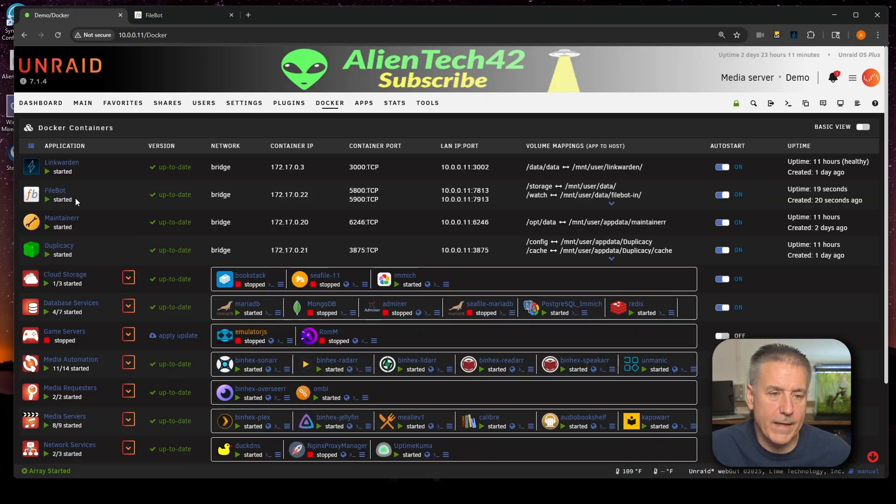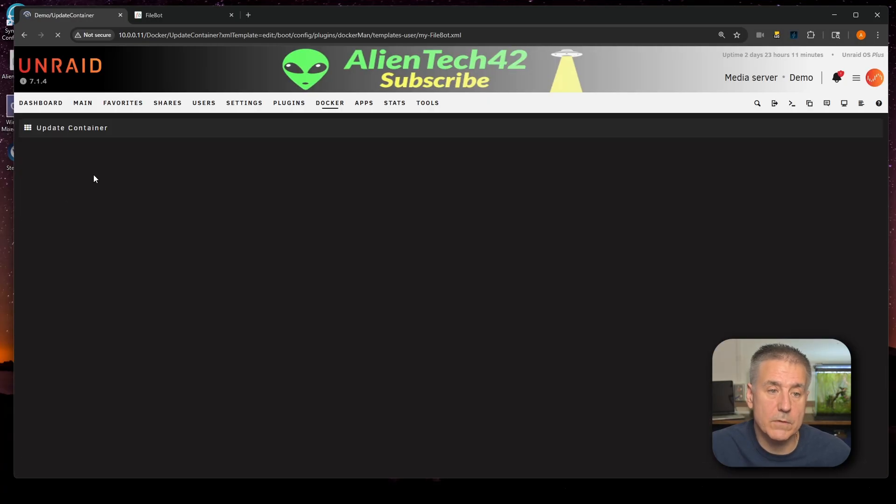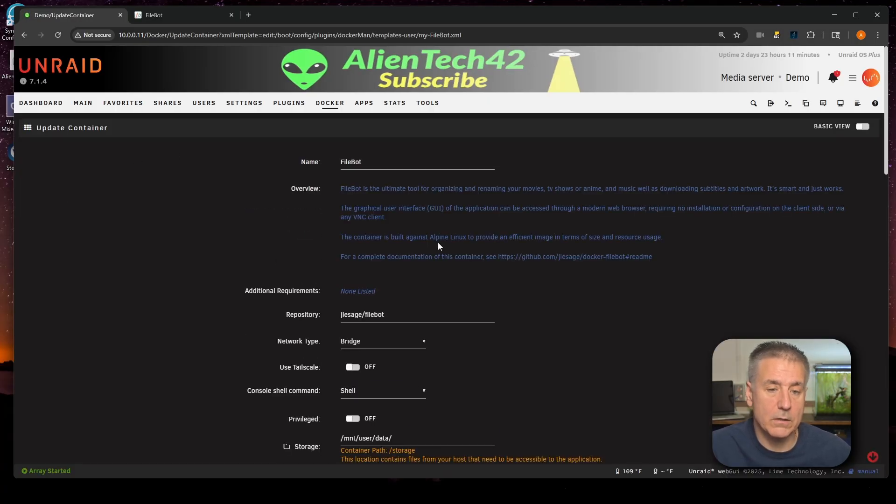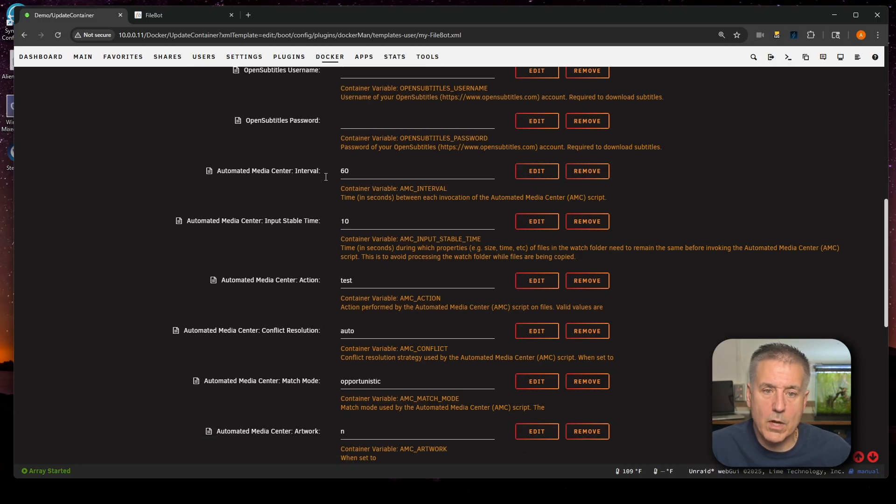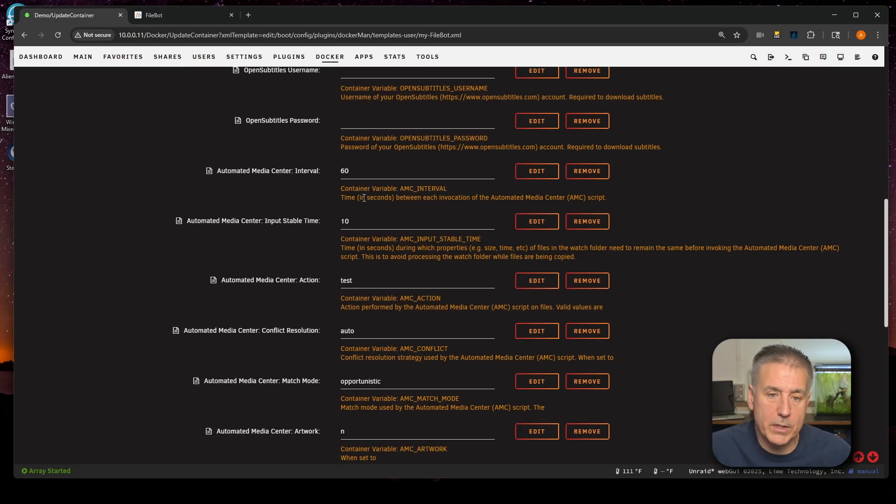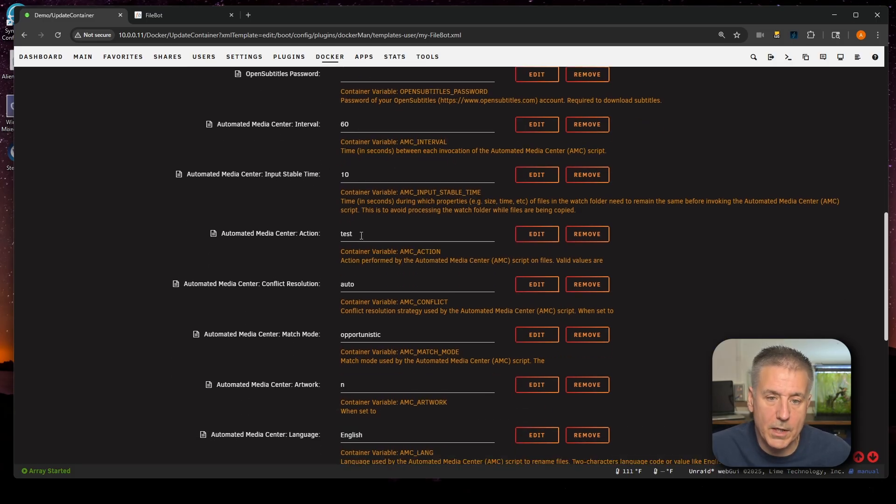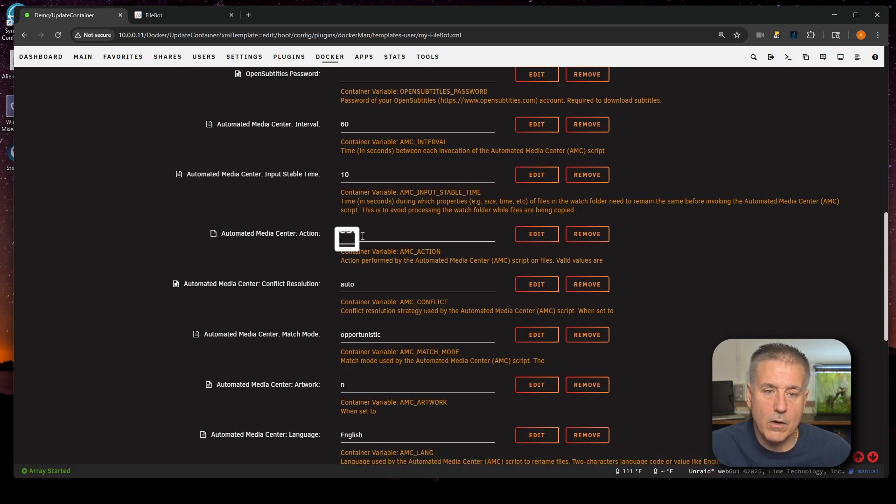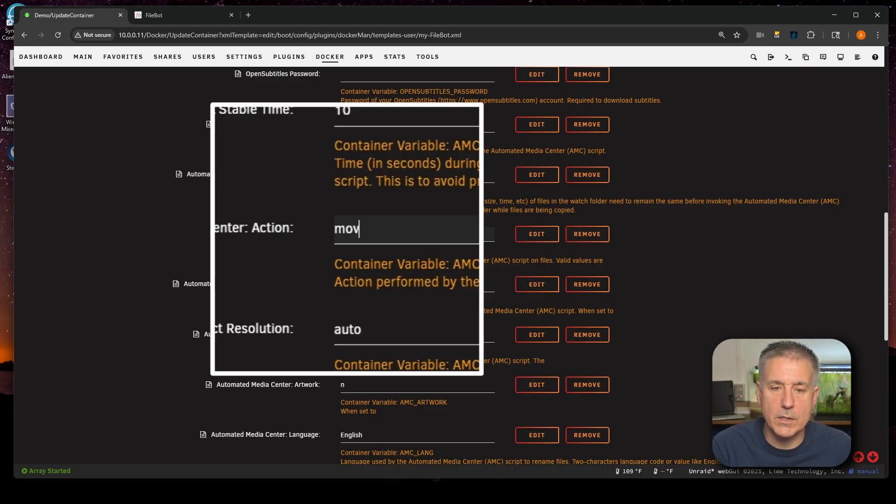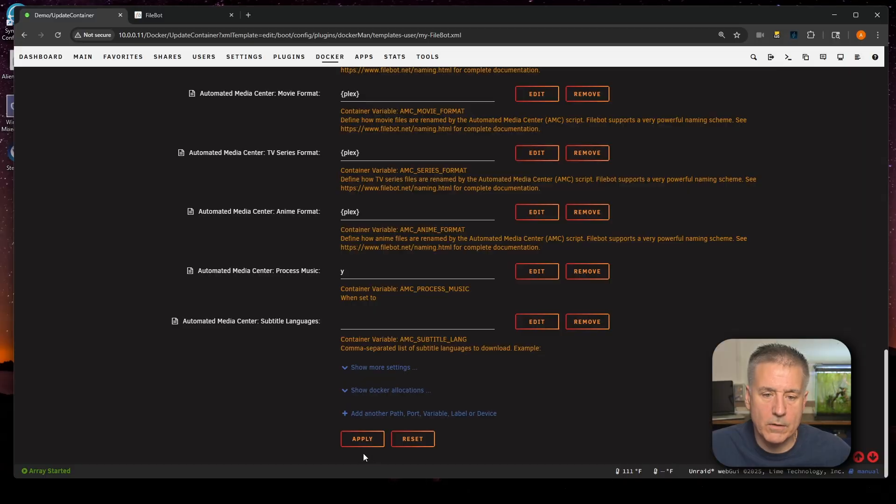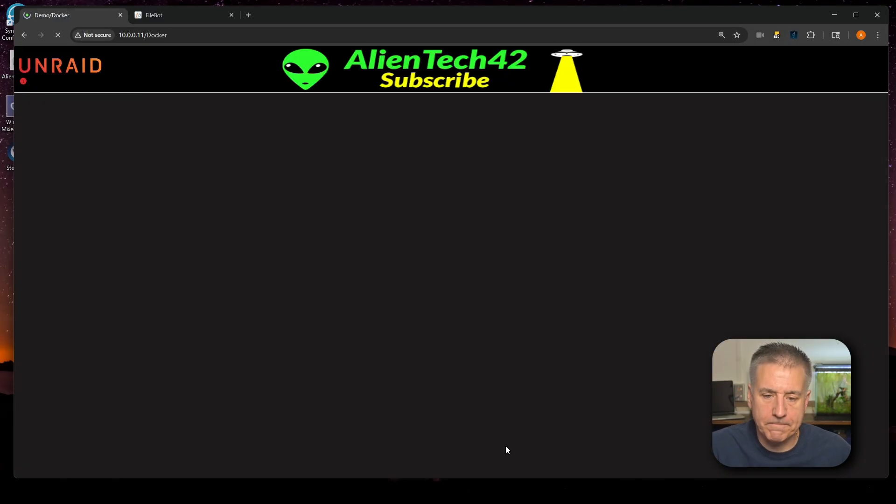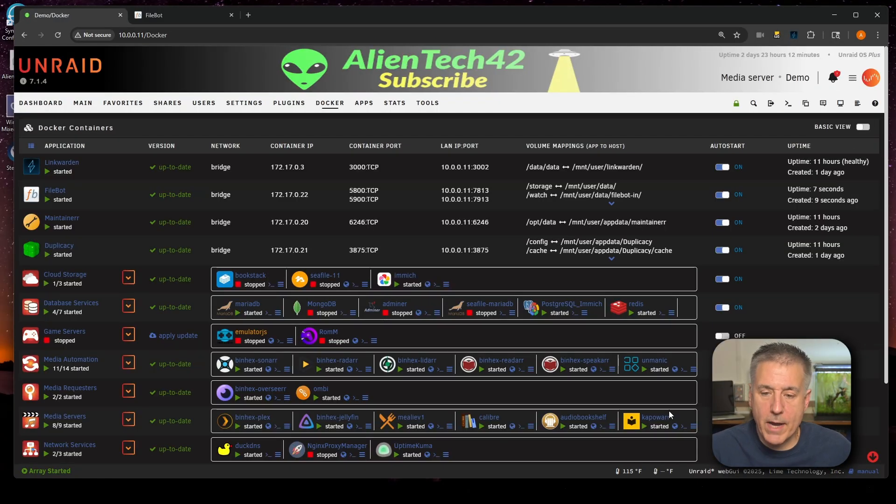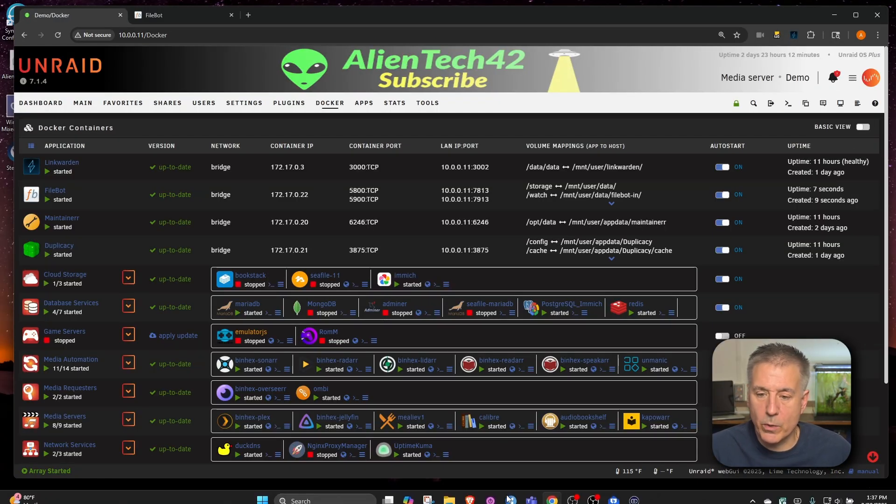Now let's go back in and modify the filebot container. And set it so that we'll actually do what we want with the files rather than just test. We'll find the filebot container. Click on the filebot word itself to edit the container. We'll scroll down. We will come back and change this 60 seconds in a moment. But for now I'm going to leave it there. Go down to test here. And I'm going to change this to move. Because I want it to move the files from the input folder to the output folder. Scroll down. Hit apply. Then we'll click done.